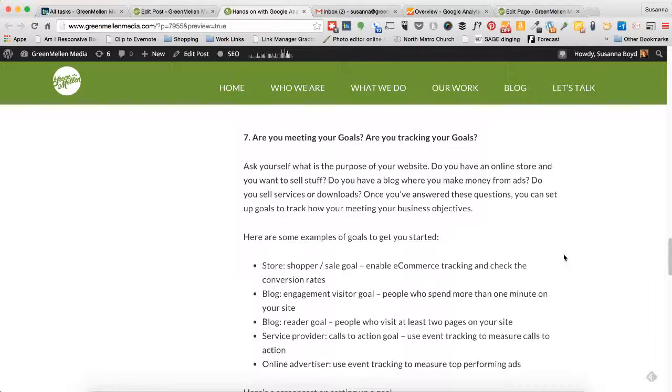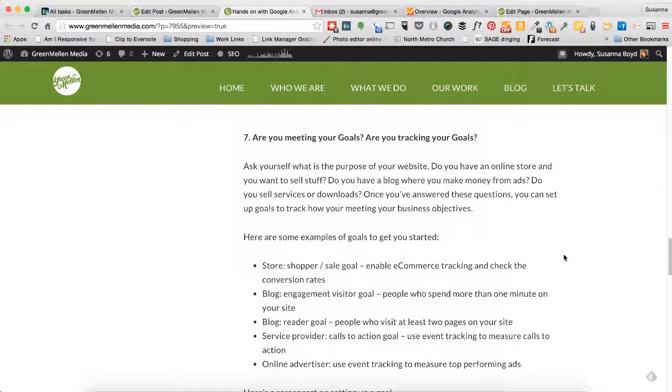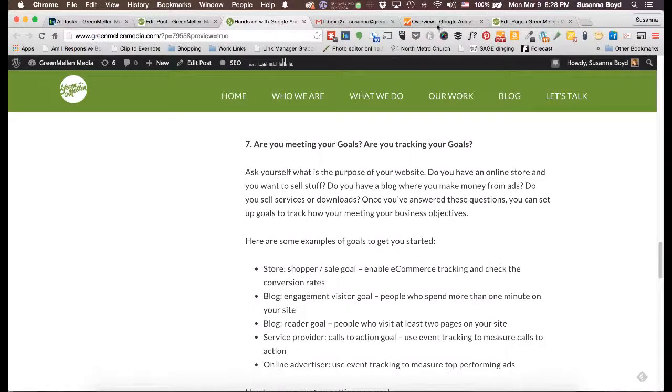Just like you set goals in your business plan, you should also set goals in your analytics and you should track them. Here's how we're going to set that up.